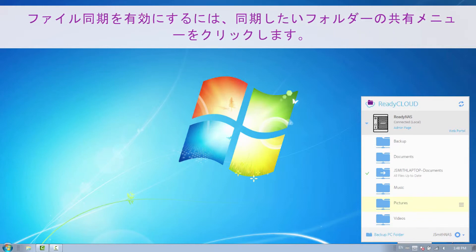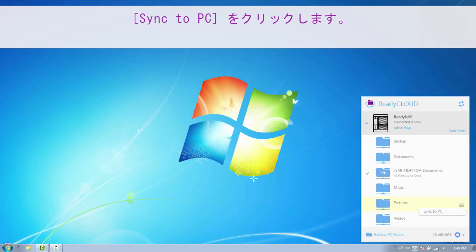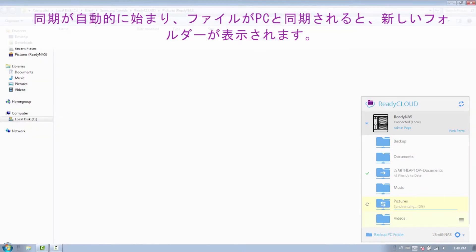To enable File Sync, simply click the Share menu for the folder that you would like to sync. Click Sync to PC. The sync will begin automatically, and the new folder will be shown once the files have been synced to your PC.